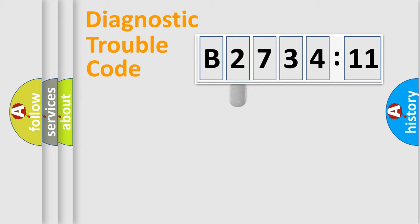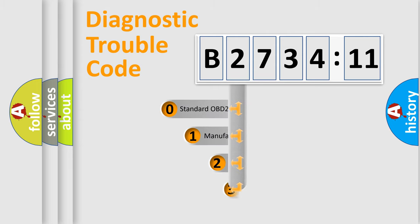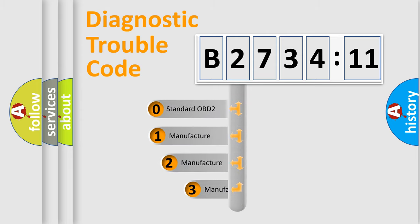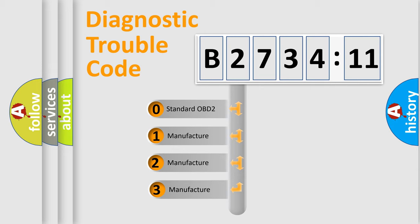Powertrain, Body, Chassis, Network. This distribution is defined in the first character code.